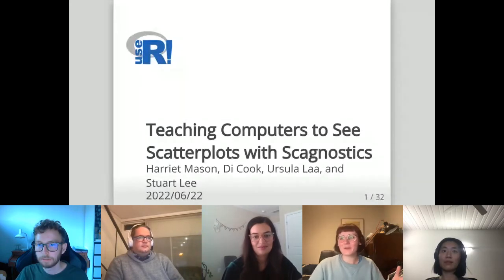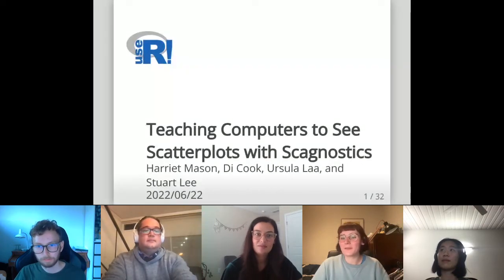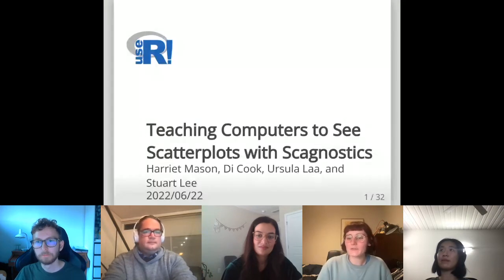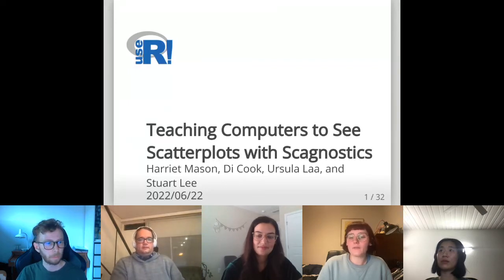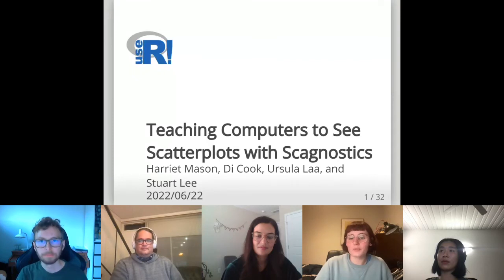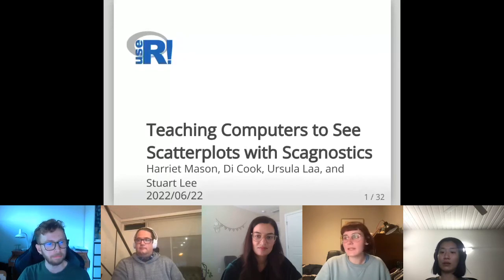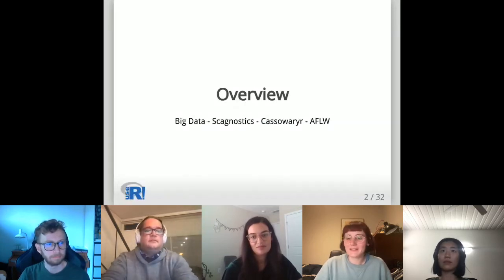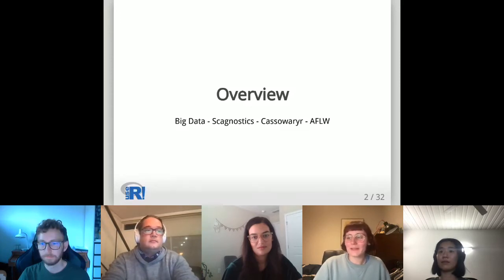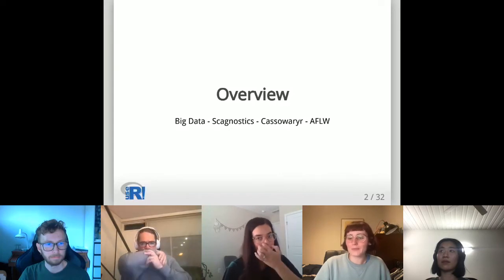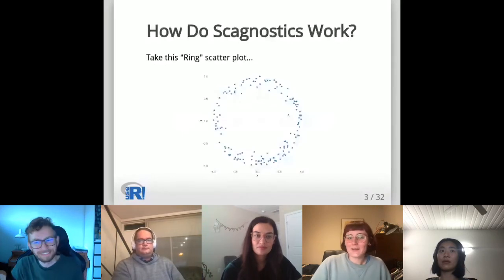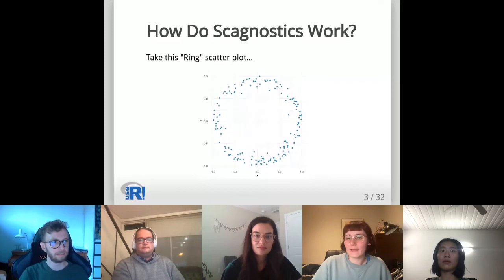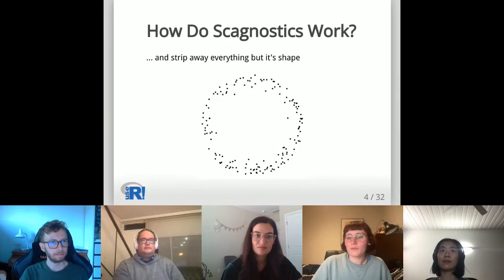What are scagnostics? They're a group of measures that evaluate the visual features of scatterplots. Why do we care about them? Scatterplots are particularly useful for examining all kinds of associations between variables, but big data has too many variables to plot them all. What if instead of looking at every pairwise plot we picked out interesting subsets and only looked at those? That is the main idea behind scagnostics. In this presentation I'll explain how scagnostics work, then explain the structure of the cassowary R package that calculates them, and finally show an example using Australian Football League statistics. The first thing we do is remove the numbers and just look at the points in relation to each other.